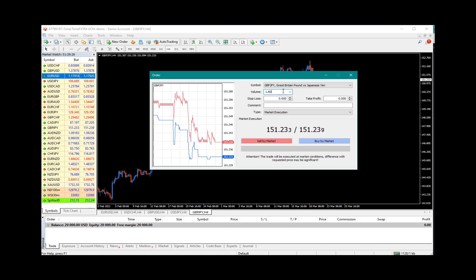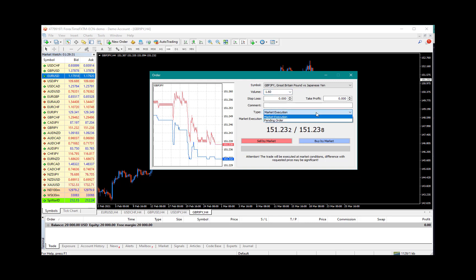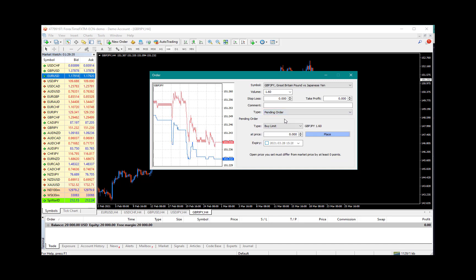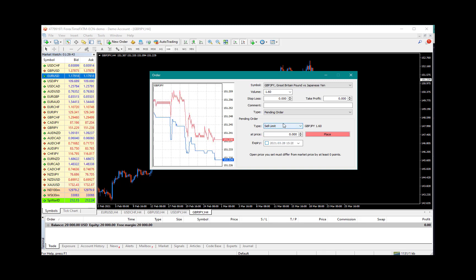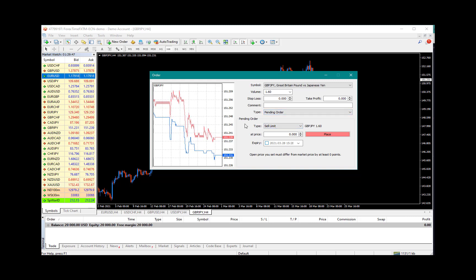So my lot size is 1.6. The next thing I would advise doing is change the type of execution. In this case, it is a pending order. You click on Pending Order, your type of execution, and we are currently executing a sell limit pending order.